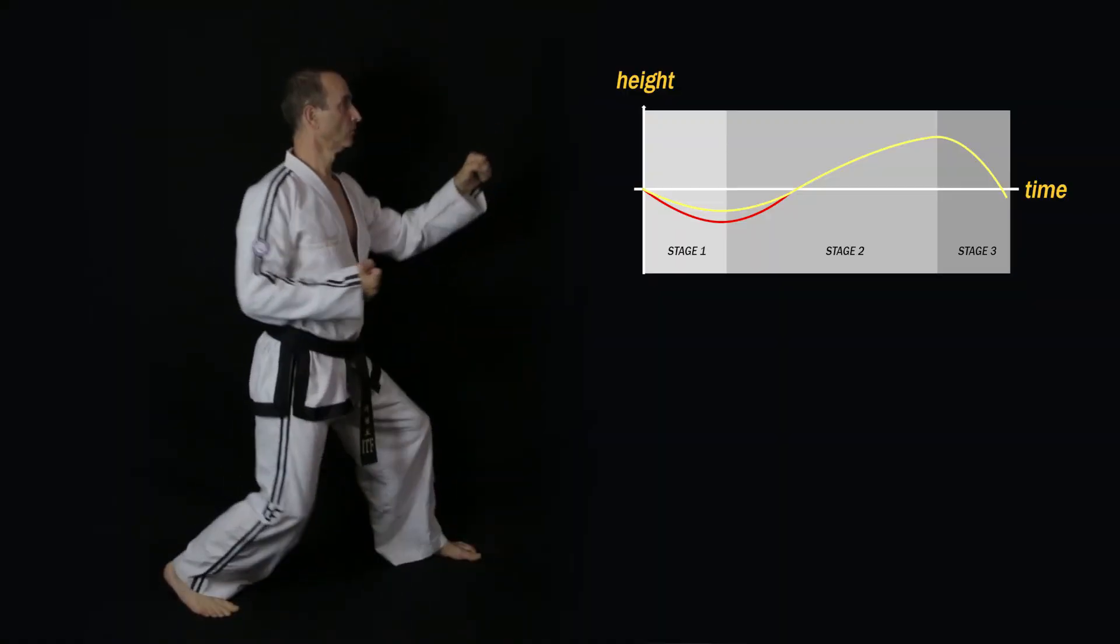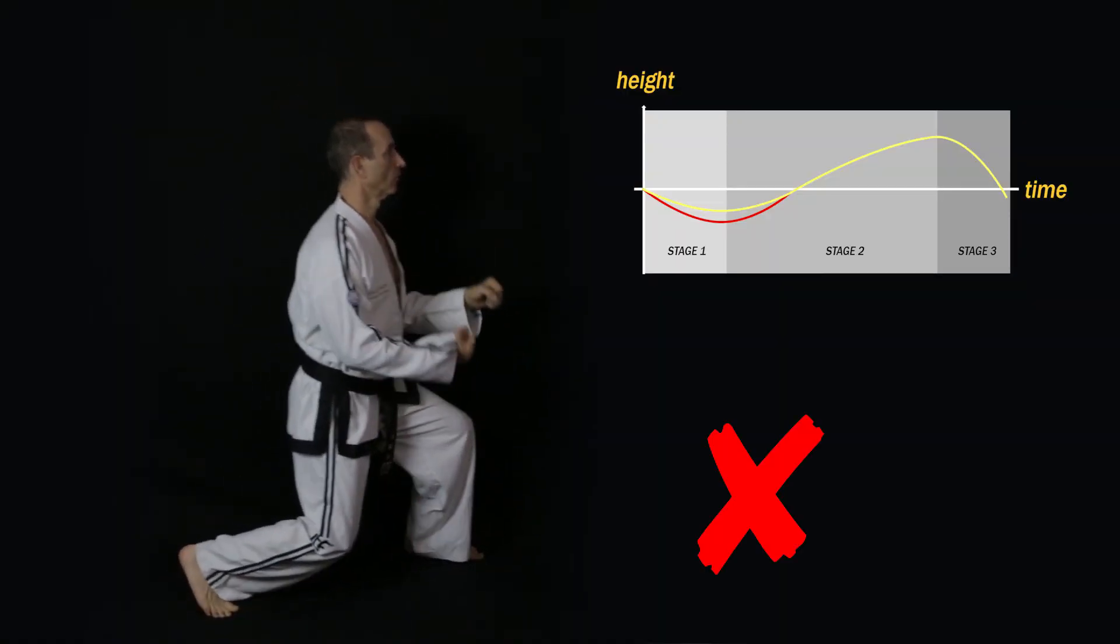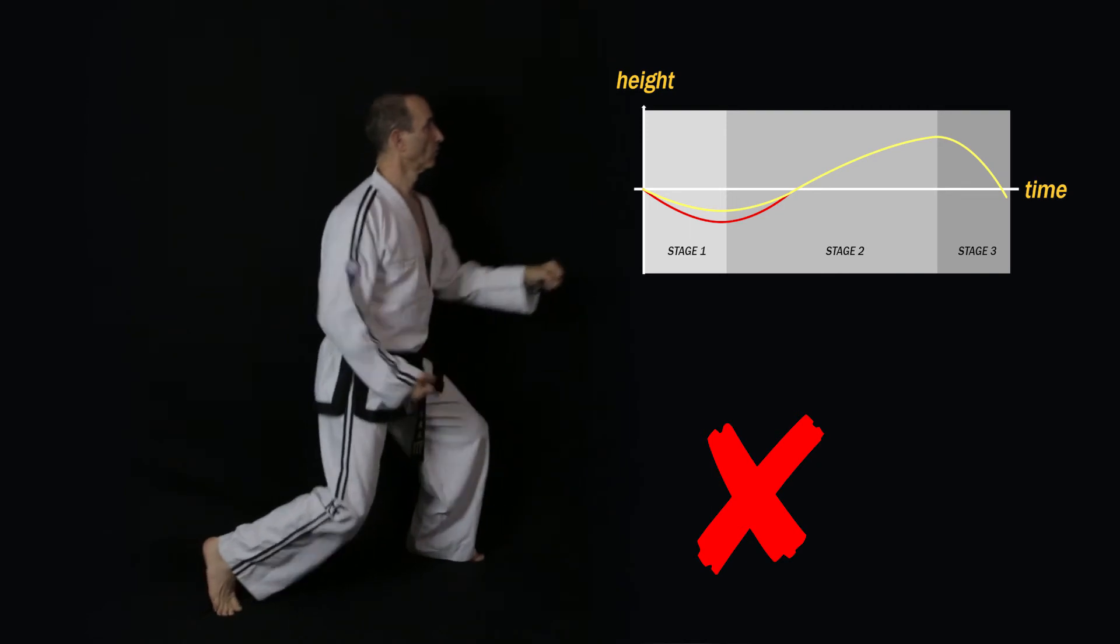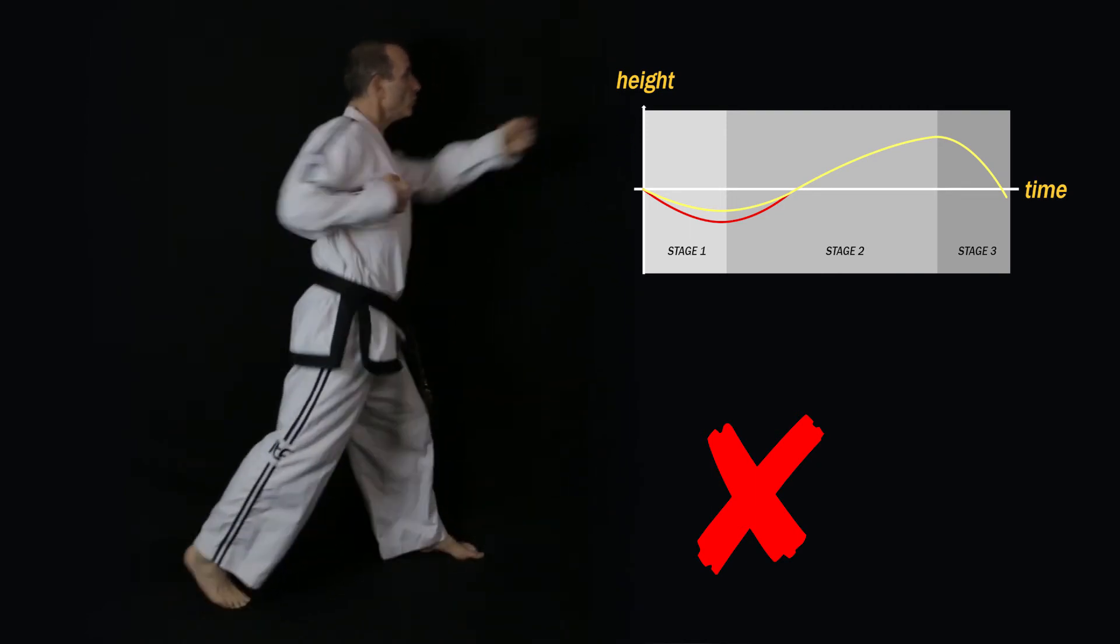I often see people squatting really low, as if they're trying to force their bodies to drop. The purpose of stage one is to relax and balance and load the weight onto the balancing leg if necessary, and squatting too low serves no purpose. It's definitely not relaxed. In fact, it's the complete opposite. It's strenuous.